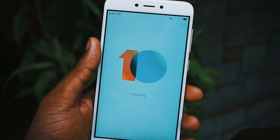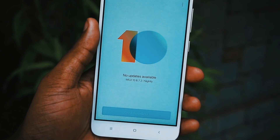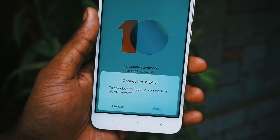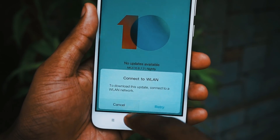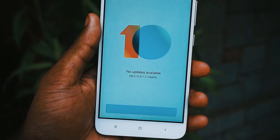So okay guys, to get started, the version of the ROM is MIUI 10 8.7.2, so it is a Beta ROM.